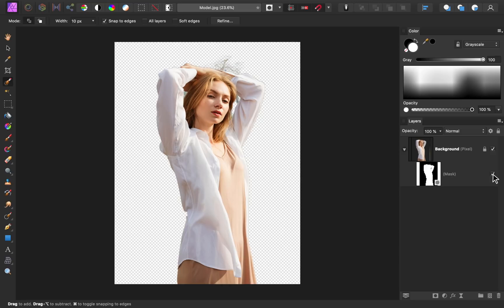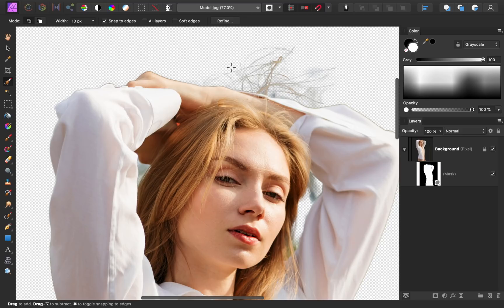To refine a mask, you first need to evaluate it and see what needs to be improved. In our example, the hair on top of her head looks a little messy. We can also see that Affinity didn't do a perfect job with the other parts of her hair.